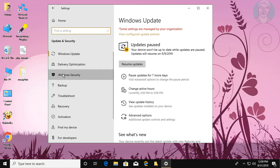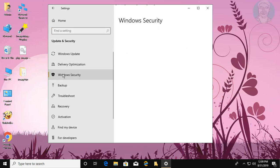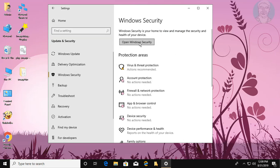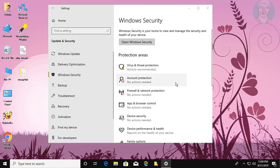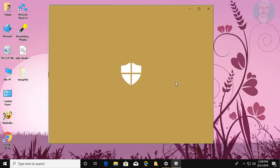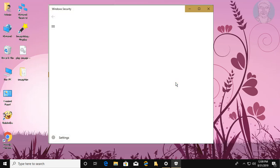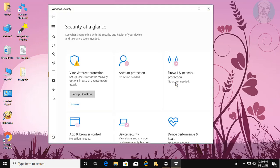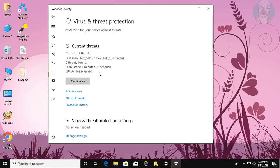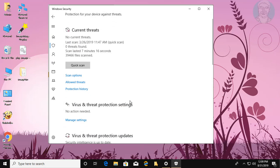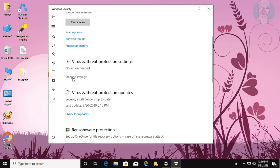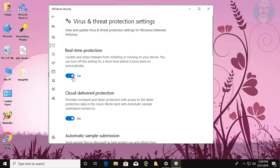Click Windows Security, click Open Windows Security, click Virus and Threat Protection, click Manage Settings under Virus and Threat Protection Settings.